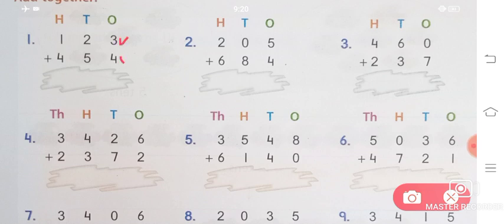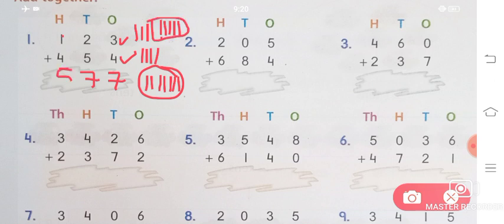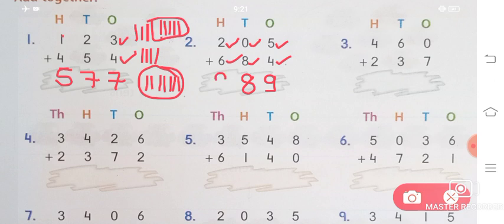The first exercise says add together. 3 plus 4: count 1,2,3,4 — will give you 7. Then 5 plus 2: count 1,2,3,4,5 plus 2 — will give you again 7. 4 plus 1: 4 lines plus one more line — will give you 5. Answer is 5, 7, 7. Then 5 plus 4 will give you 9. 0 plus 8 will give you 8. 2 plus 6 will give you 8.